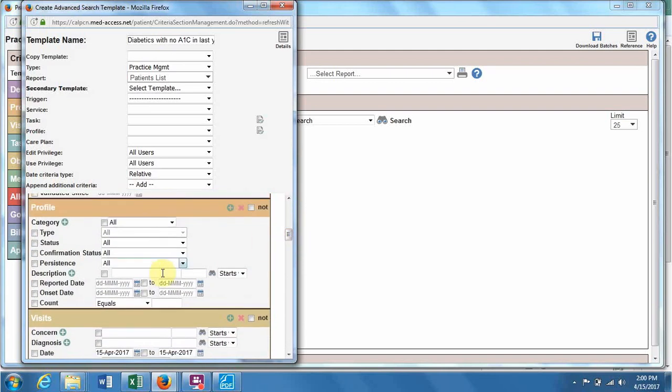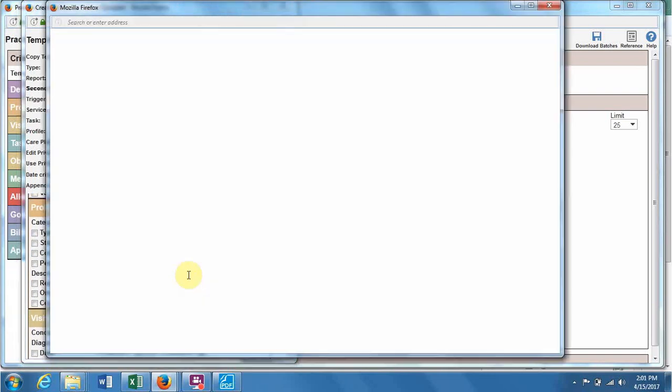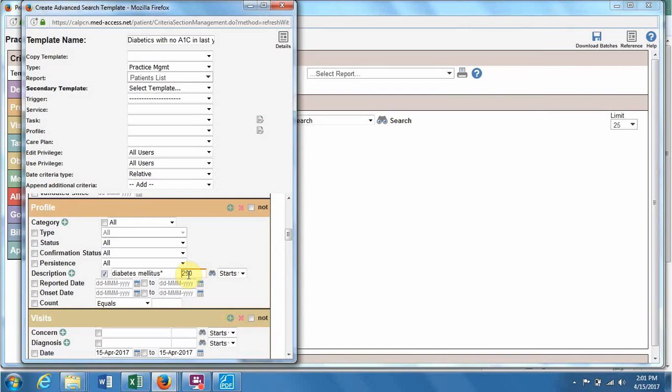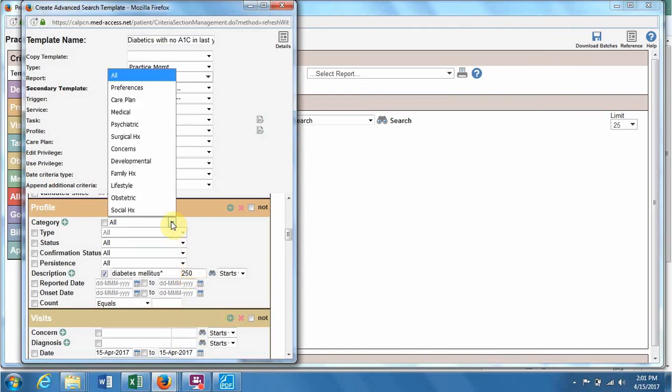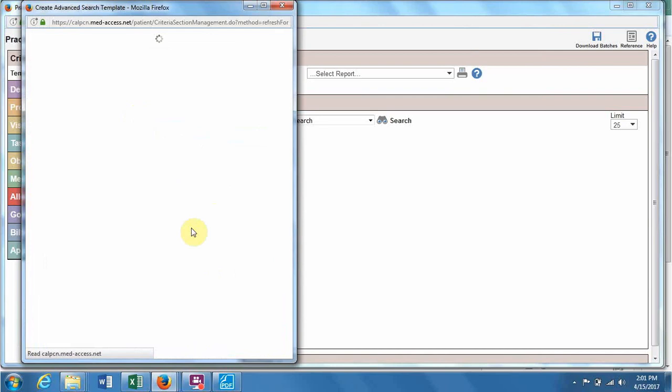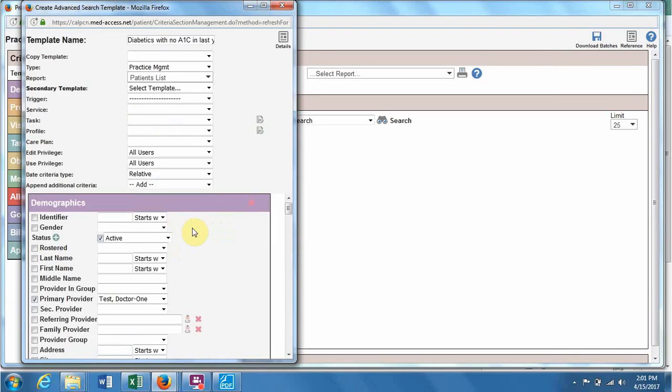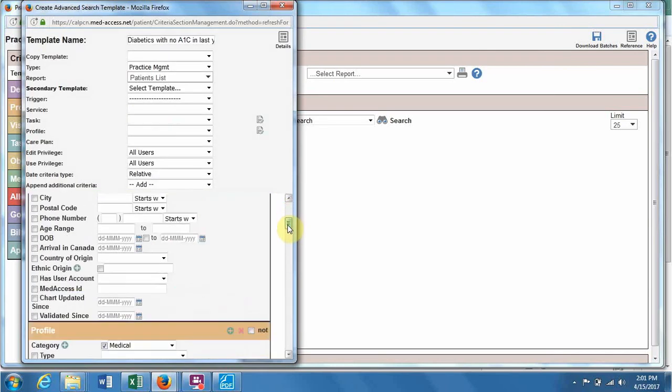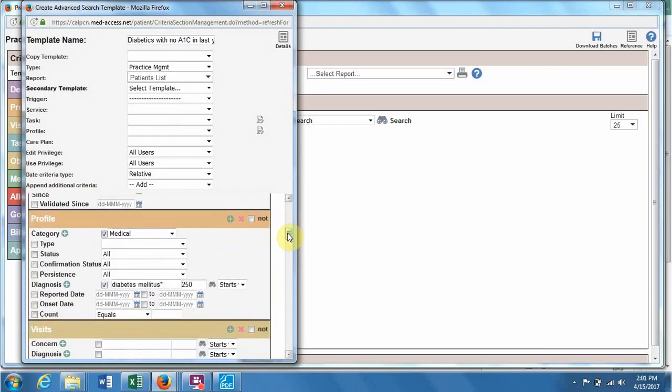Next down in the profile, we will put in 250 to search for patients with a coded diabetic profile item, and we'll also want to make sure to put medical up there so that we don't accidentally get patients with a family history of diabetes.